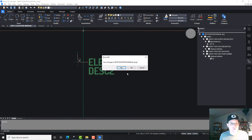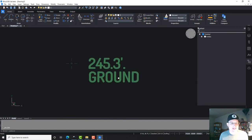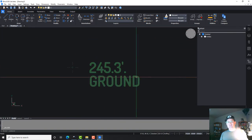Okay, now it's asking me for the description, ground, and the elevation, 245.3. Okay, so now it's working. Perfect. That's what I want. Okay, so save changes. Nope, don't want to save changes to that.